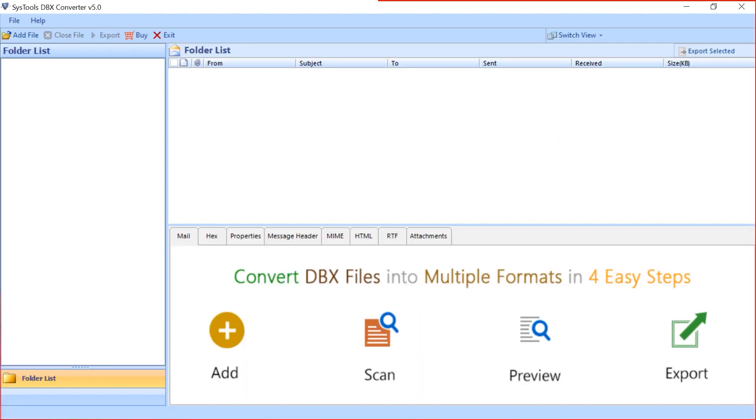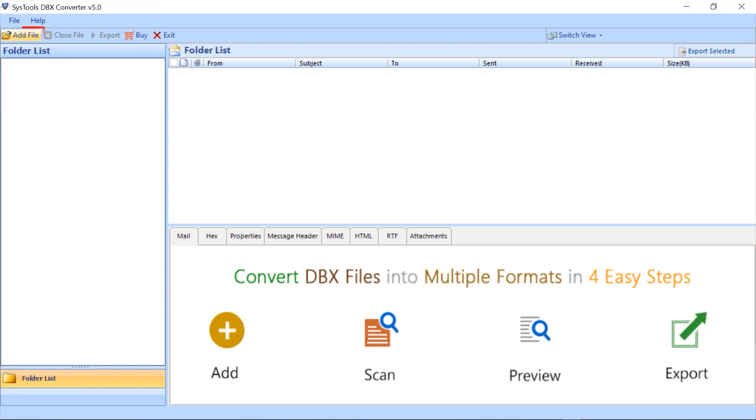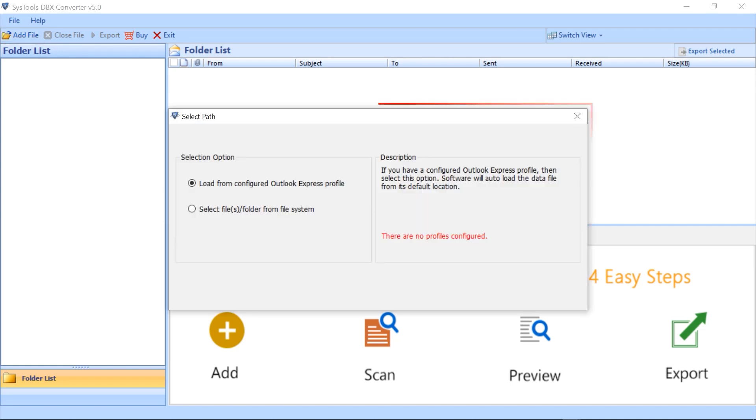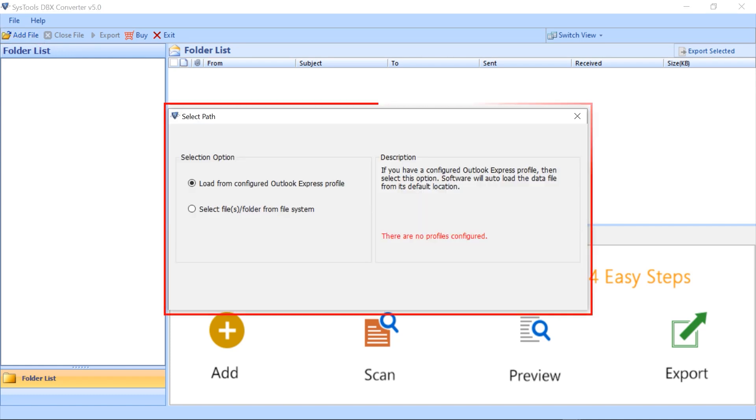In this interface, you can see the software's functionality. To import the file, click on the add file button. Select path panel opens.